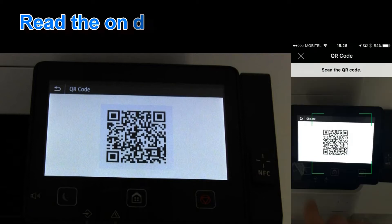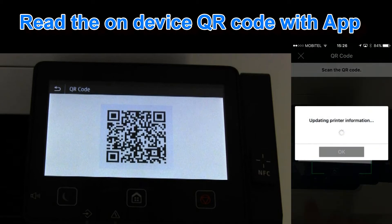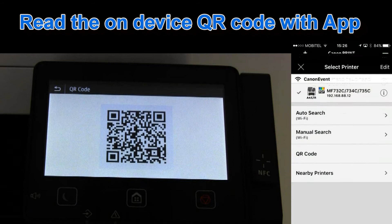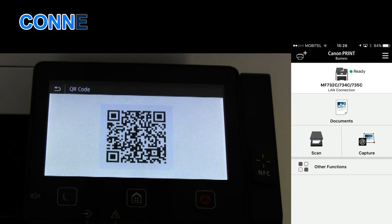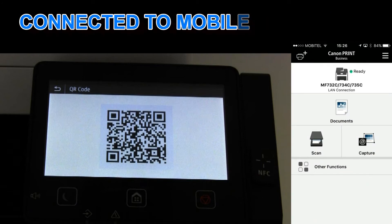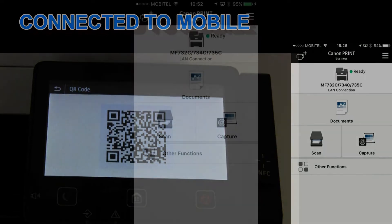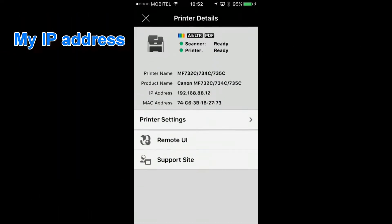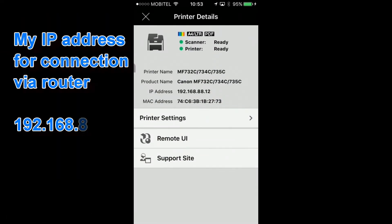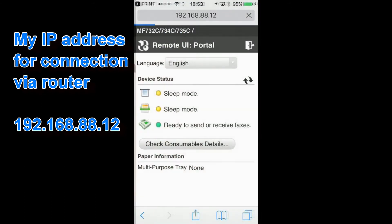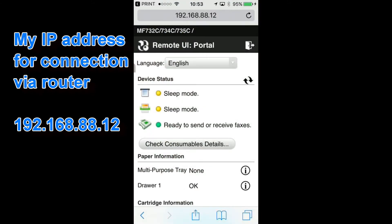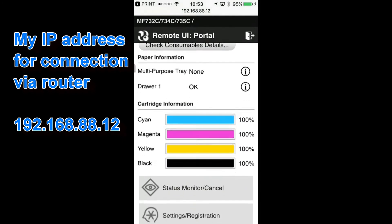With the Canon app you read the QR code on the device and your smartphone and Canon MF device are instantly connected. By using the Canon app you can also enter the remote user interface on your Canon laser multifunctional device.